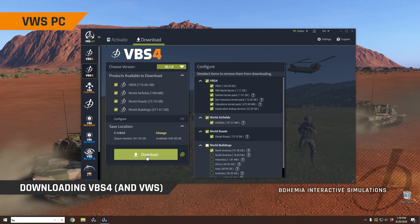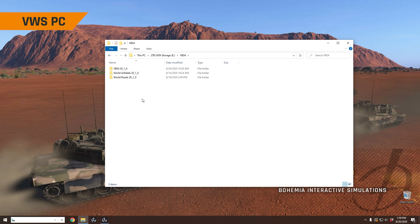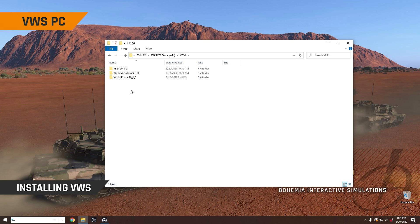Now let's have a look at the downloaded files. So here are the downloaded files. In this example, I haven't done any of the buildings because I just didn't have time to wait for that massive download to happen. But you can see here that I've got the VBS4 installation, World Airfields and World Roads.